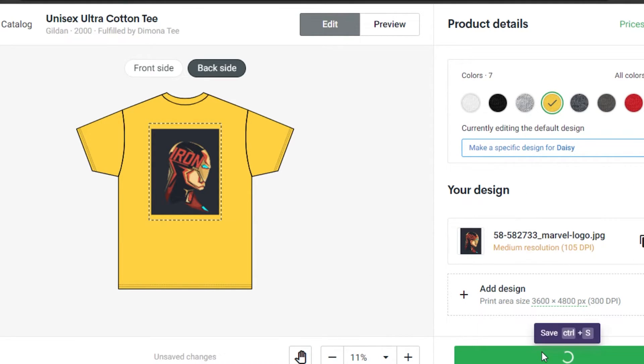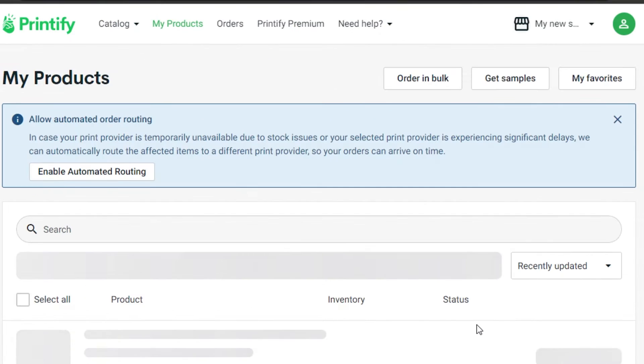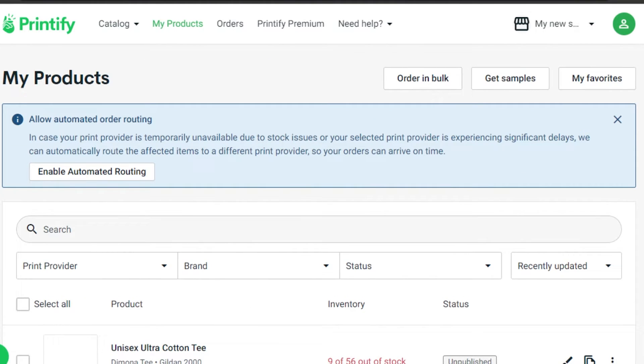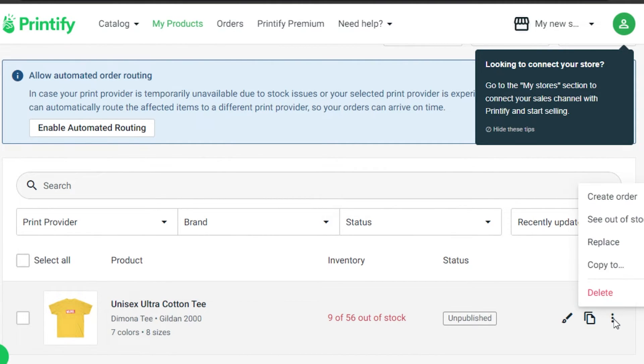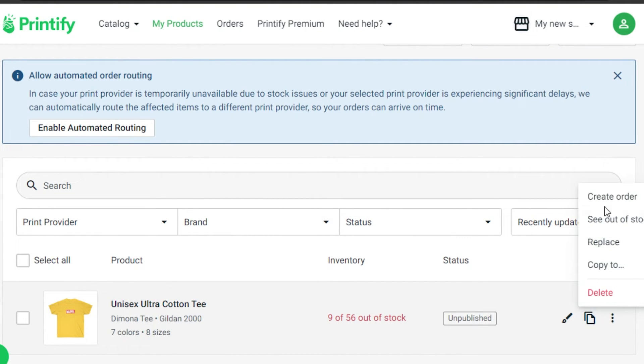Once you're done with your design, click on Save Product and it will save your product for you right here. Now we need to make more changes to it.